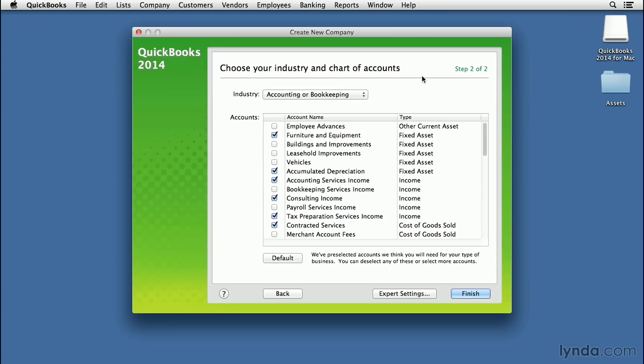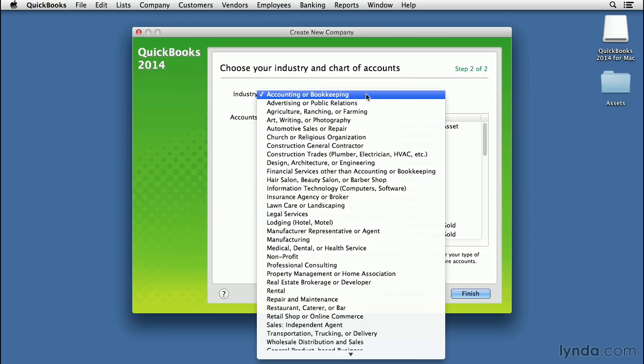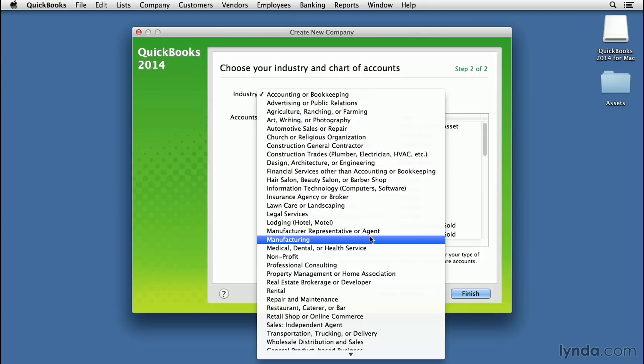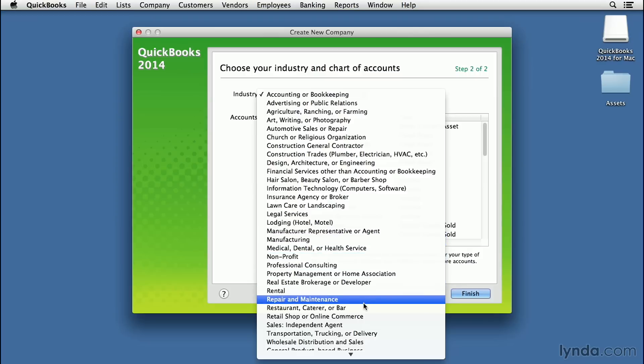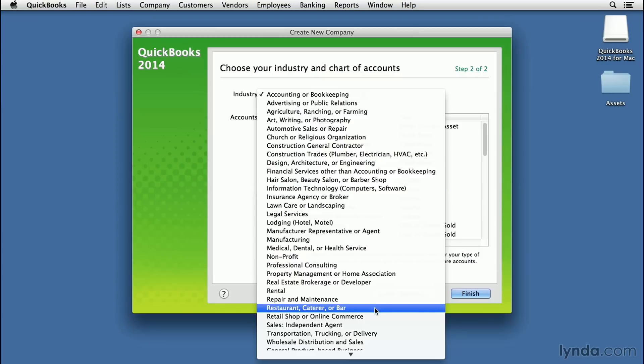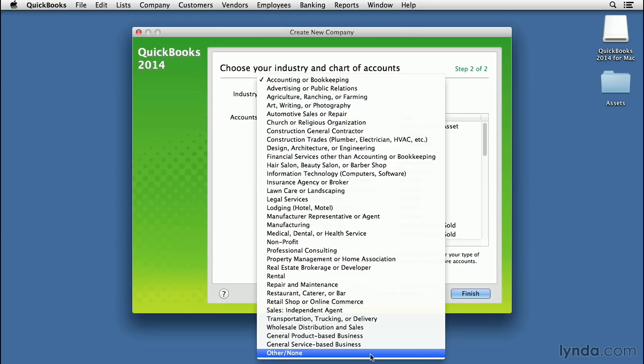Now you need to choose the industry. This lets QuickBooks choose a chart of accounts that it thinks you might want—it's a way to get a head start. You've got a very long list here, so take your time and read through to decide if any fit the type of business you're in. I'm an olive oil business and can't find an exact match. If that happens to you also...